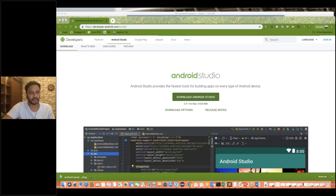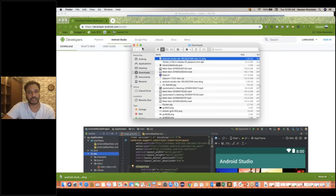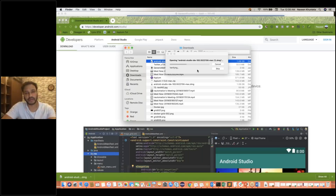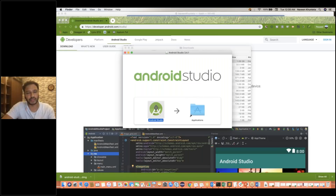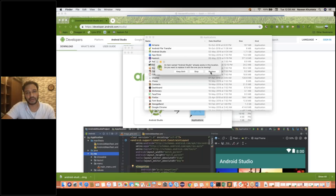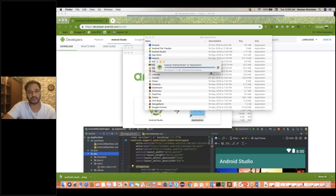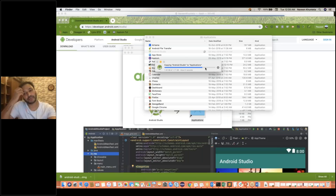So here you will see that the DMG file is available. Go to show in folder and here you will see the DMG file. You just need to double-click on it and it will start installing on your system — first it is verifying Android Studio. If you don't have it, it will start downloading from the beginning. Just push this particular icon over to the Applications folder. It is copying Android Studio to the Applications folder, and from there we will start installing it. Make sure you are downloading the latest version of Android Studio.